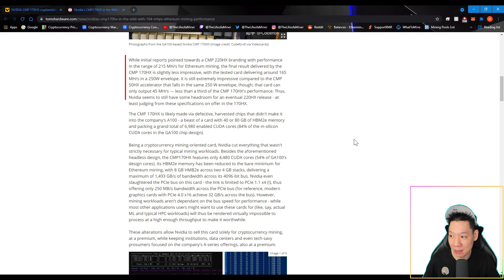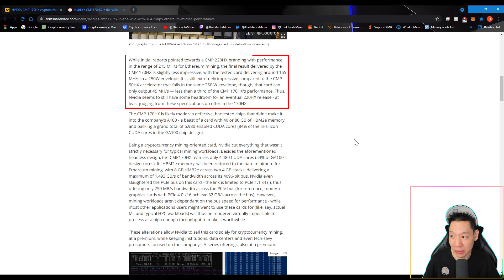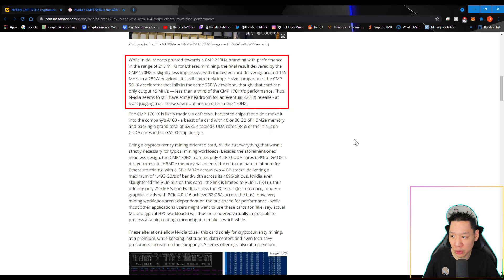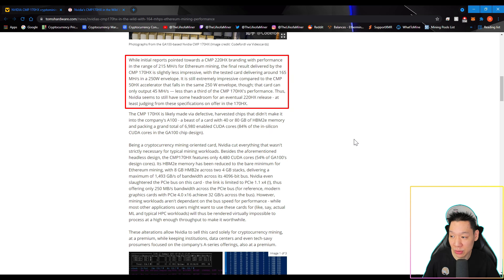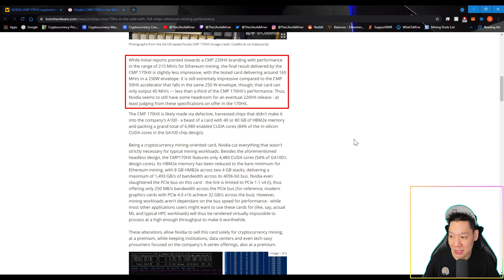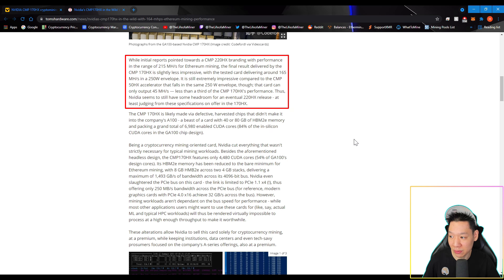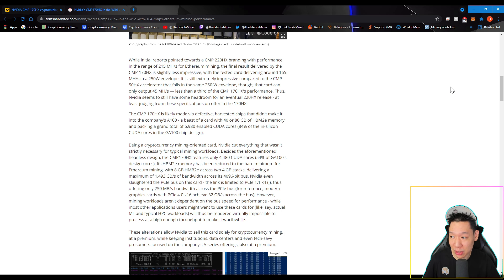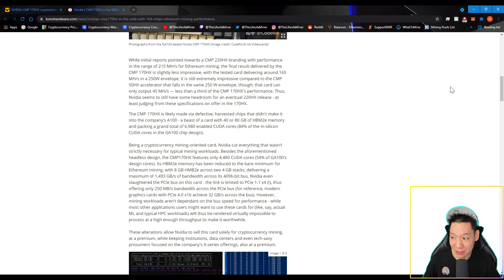While initial reports pointed toward a CMP220HX branding with performance in the range of 215 mega hashes for Ethereum mining, the final results delivered by the CMP170HX is slightly less impressive. With a tested card delivering around 165 mega hashes in a 250 watt envelope. It is still extremely impressive compared to the CMP50HX accelerator that falls in the same 250 watt envelope, though that card can only output 45 mega hashes, less than a third of the CMP170HX performance. Thus, NVIDIA seems to still have some headroom for the eventual 220HX release, at least judging from these specifications on offer in this 170HX. So if you don't remember, there was a rumor of an NVIDIA CMP220HX which was offering around 210 to 215 mega hashes. It looks like that card is still a rumor, but down the road it may still come out.